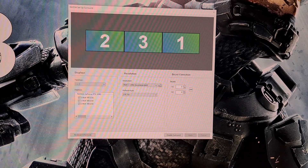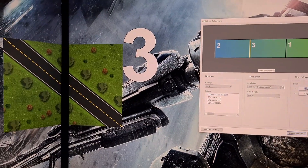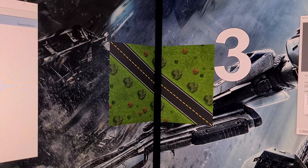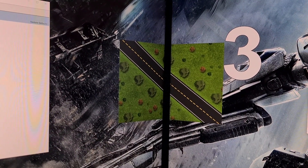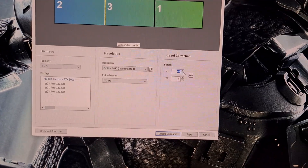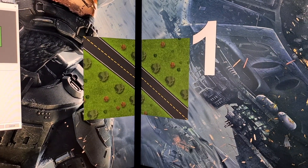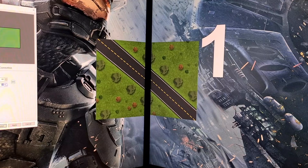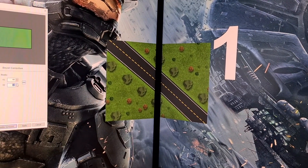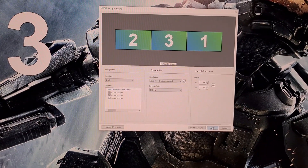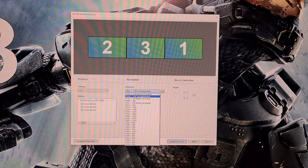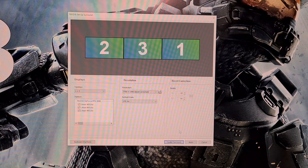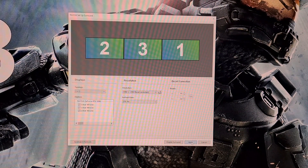Next, correct the alignment for the bezels using the two figures provided. This is done visually from where you will sit, so increase the numbers until it looks correct — for me this number sits at 44. Once set, click Apply again; the screen will go black as this sets. Then go to the resolution menu, select 'Bezel Corrected Resolution', make a note of it, click Apply again, and Surround with bezel corrected resolution will be enabled.